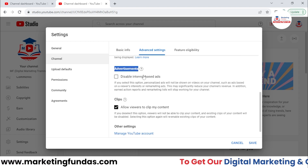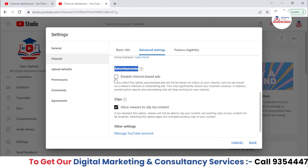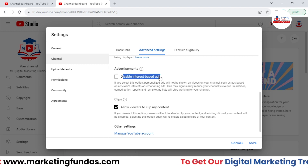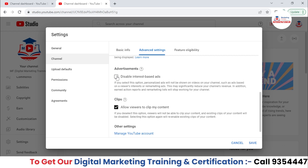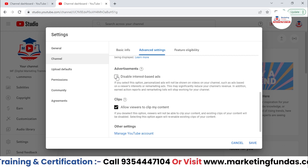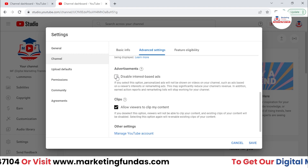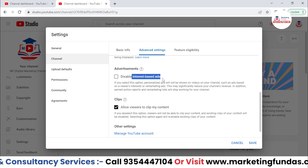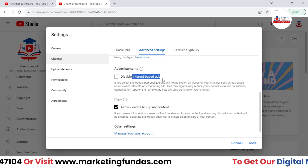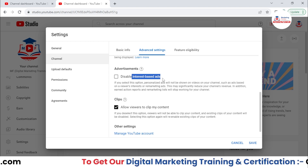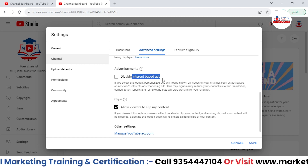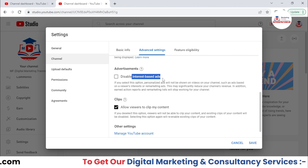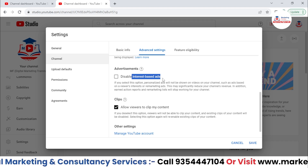Then we have advertisement settings where you can disable interest-based settings. But I recommend you don't disable interest-based settings, because if you turn off or disable interest-based settings, you will see a drastic decrease in your YouTube earnings. Interest-based settings is good — as an advertiser, if people are seeing ads based on their interests, those are highly valuable ads and there are high chances that they will click on that particular ad.